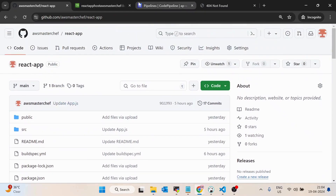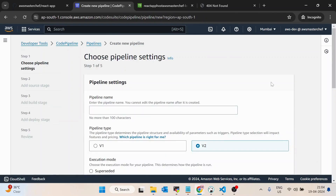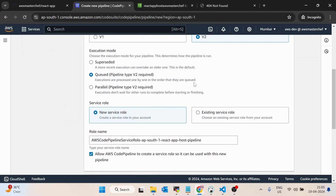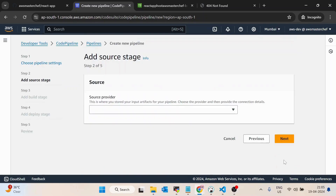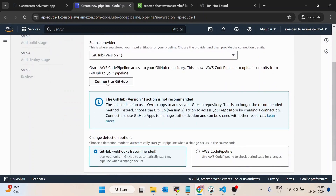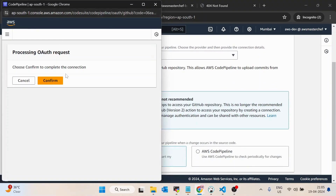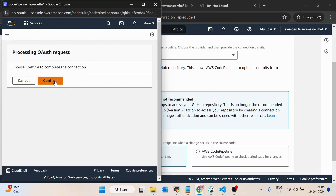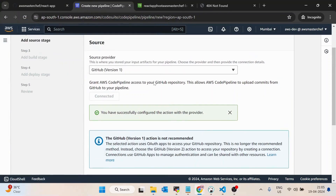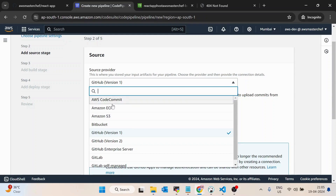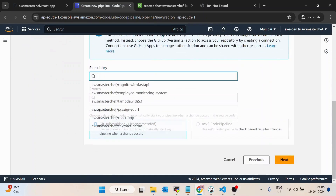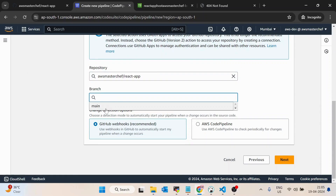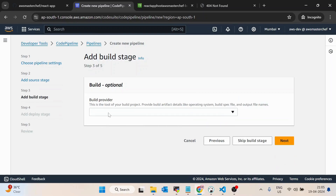I already have this application, so I'll click on 'Create Pipeline' and name it 'react-app-host-pipeline' — you can provide any relevant name. I'll keep all the configuration as default, then click next. Inside the source provider I'll select GitHub, then click 'Connect to GitHub.' You'll get a prompt to enter your credentials if you're not already logged in. You can also select other methods like AWS S3 or ECR. Then select the repository name as 'react-app' and the branch as 'main', then click next.